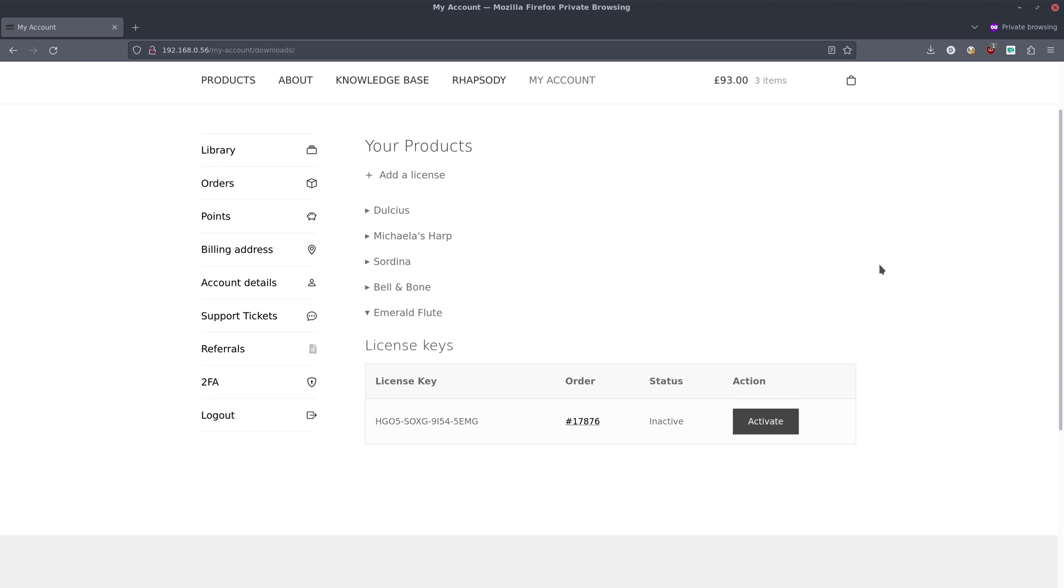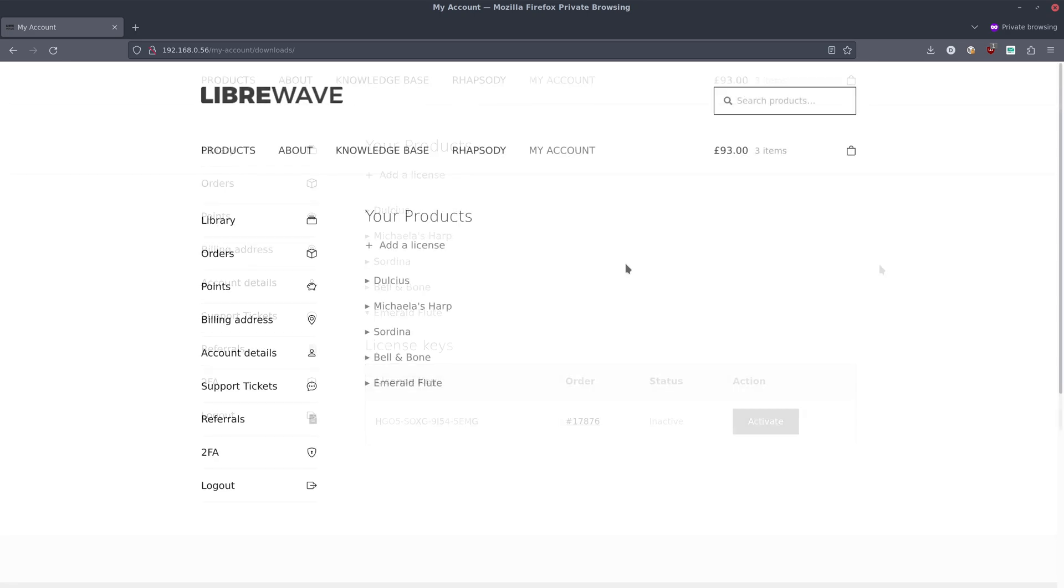So that's how you can add a license to your LibraWave account or transfer one to another user. I hope this has been helpful to you. Thank you for watching.